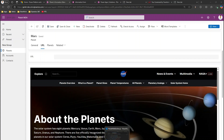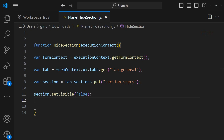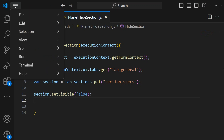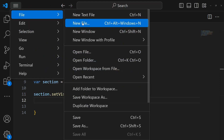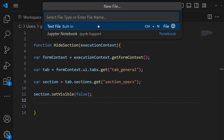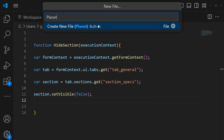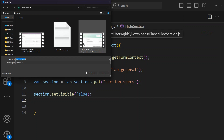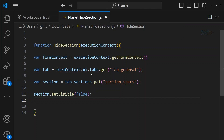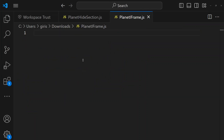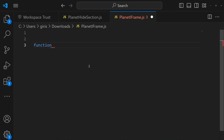To create the JavaScript, I'll use VS Code. I'll go to File, New File, and name the file planet_iframe.js. This is my simple JS file. I'll save it in Downloads and start writing the code.